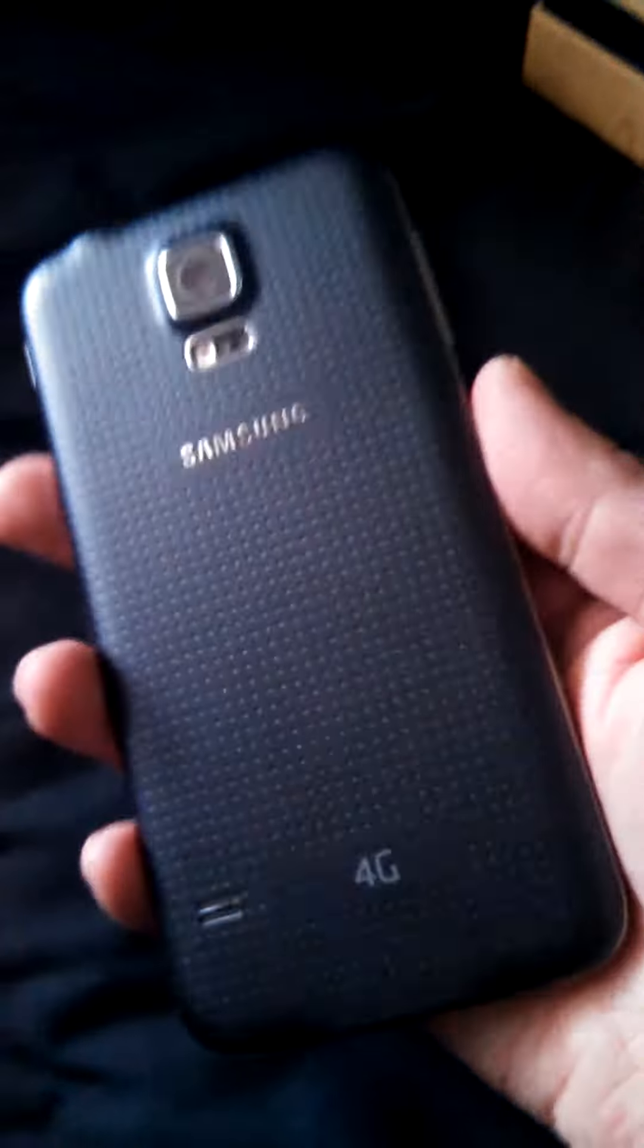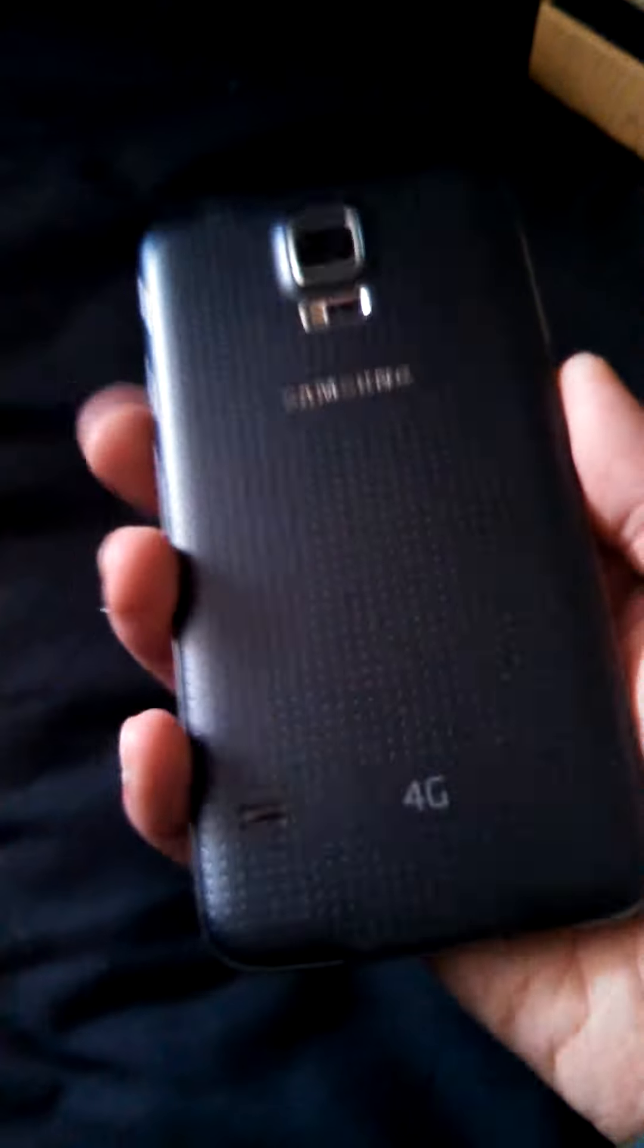And then you get a nice phone on the inside. So yeah, the S5 looks like this. I got the black one, yeah, black S5. It looks pretty. And then in the box you get the normal headphones and stuff.